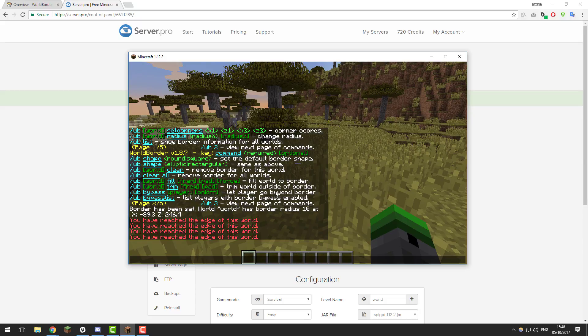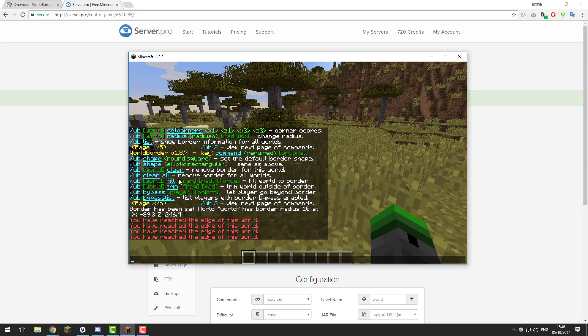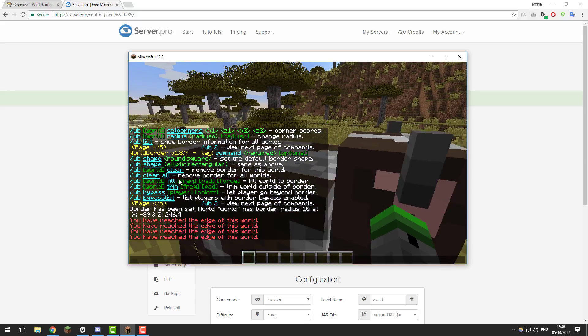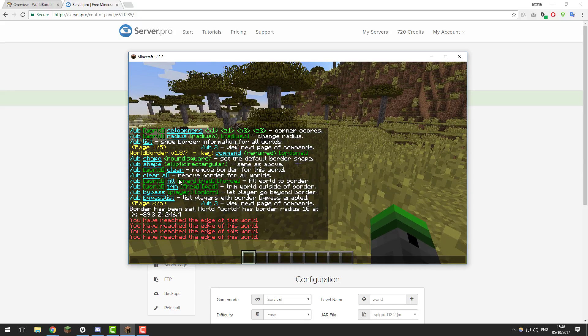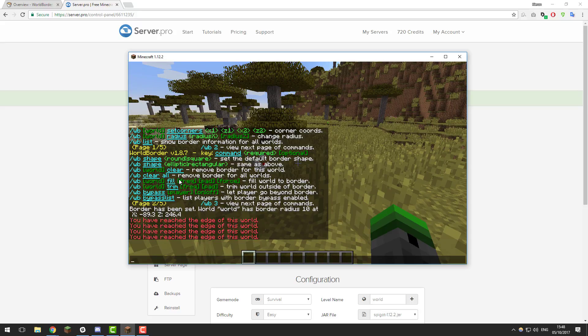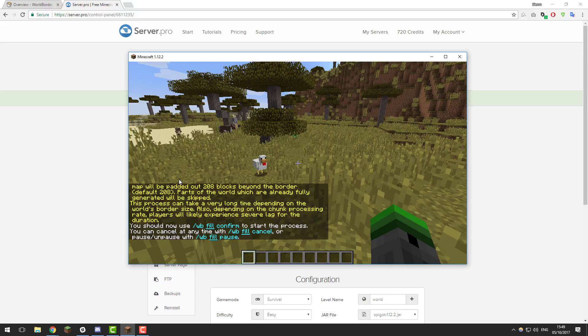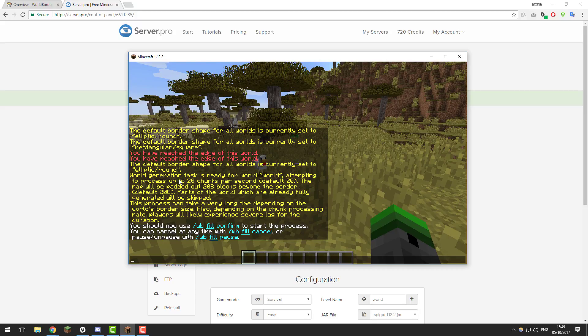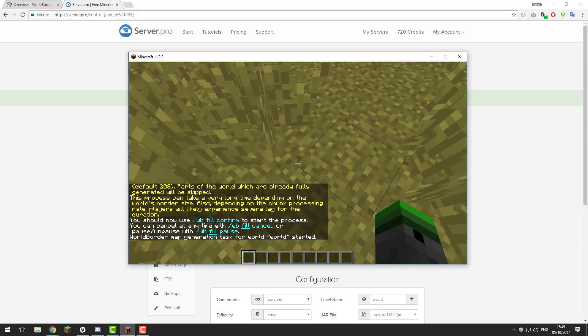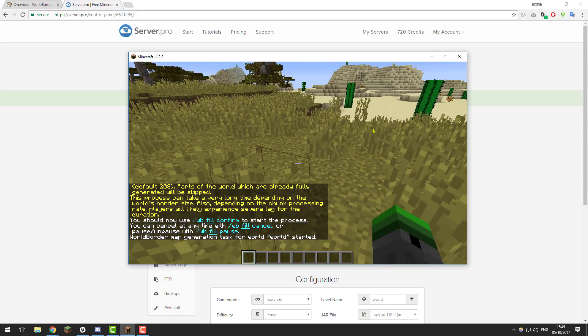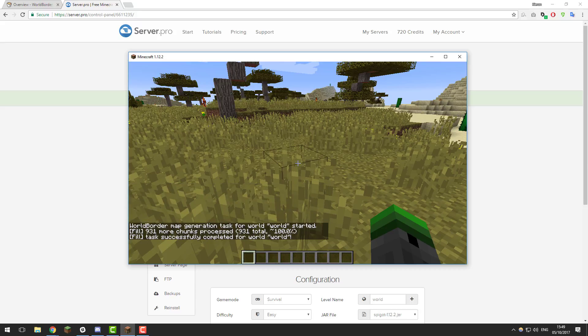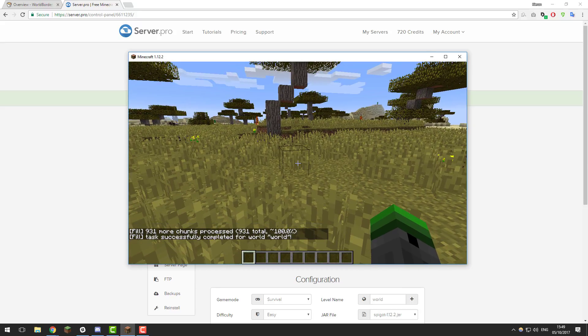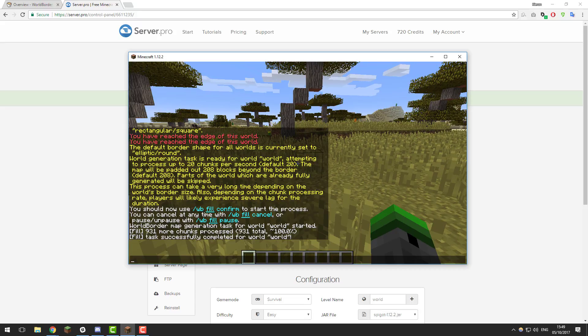Another setting that is really good to use is the fill setting. If you type forward slash WB fill, it will fill the world up to the world border. That will generate all the chunks around it. If you were to do this before you launch the server, for example, it could help increase the performance, as the server would not be loading chunks as much, because it's already loaded them in the past. If I was just to type that slash WB fill, it would come up with this, and then I'd have to confirm that. Then it will start generating the chunks around my world border. But I only have a 10 block world border, so it's not that far. Sometimes this can take quite long, depending on how big your world border is. It's completely dependent on the size.